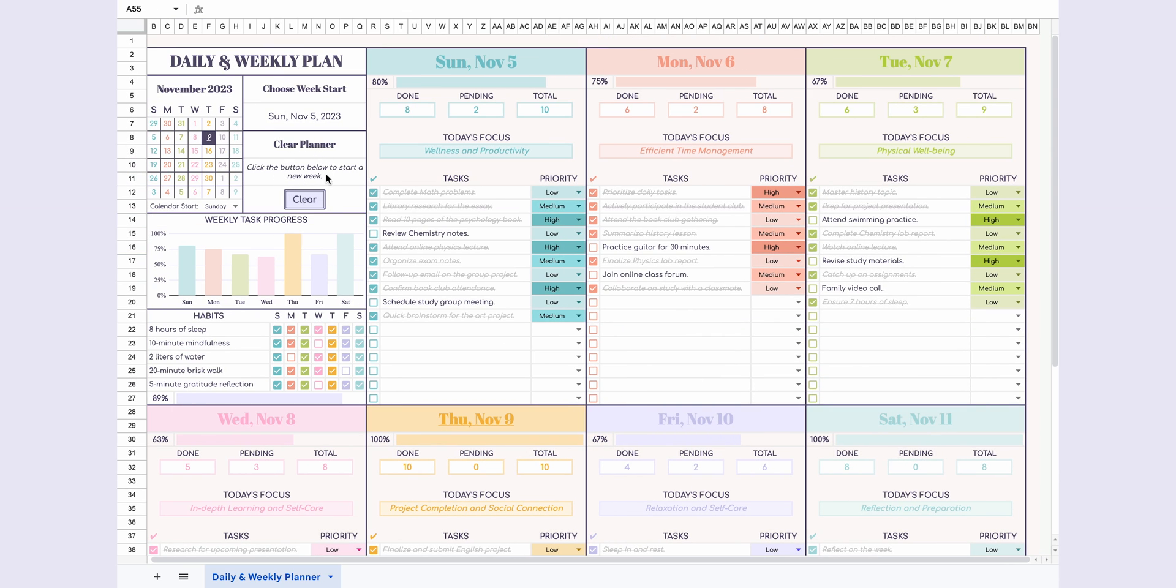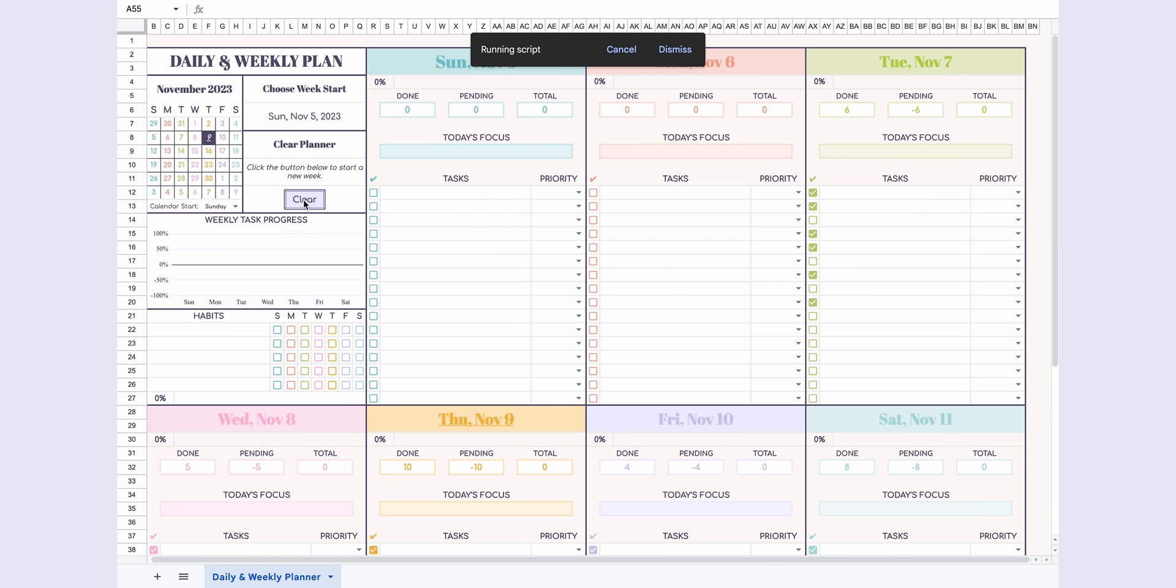Now, on to my favorite part, the clear button. When you hit this button, the entire page resets, ready for a new week.